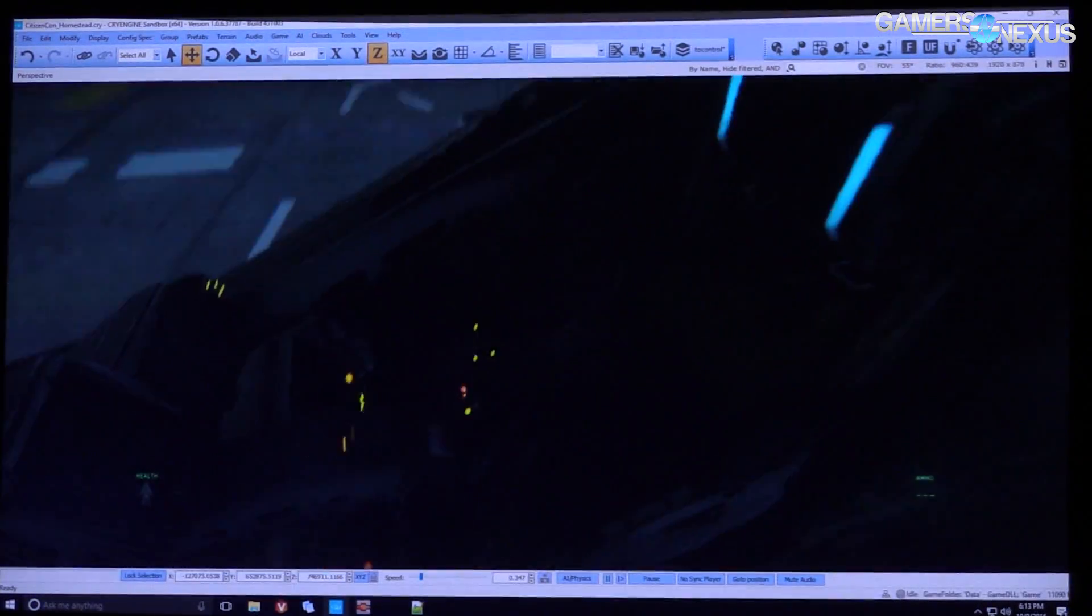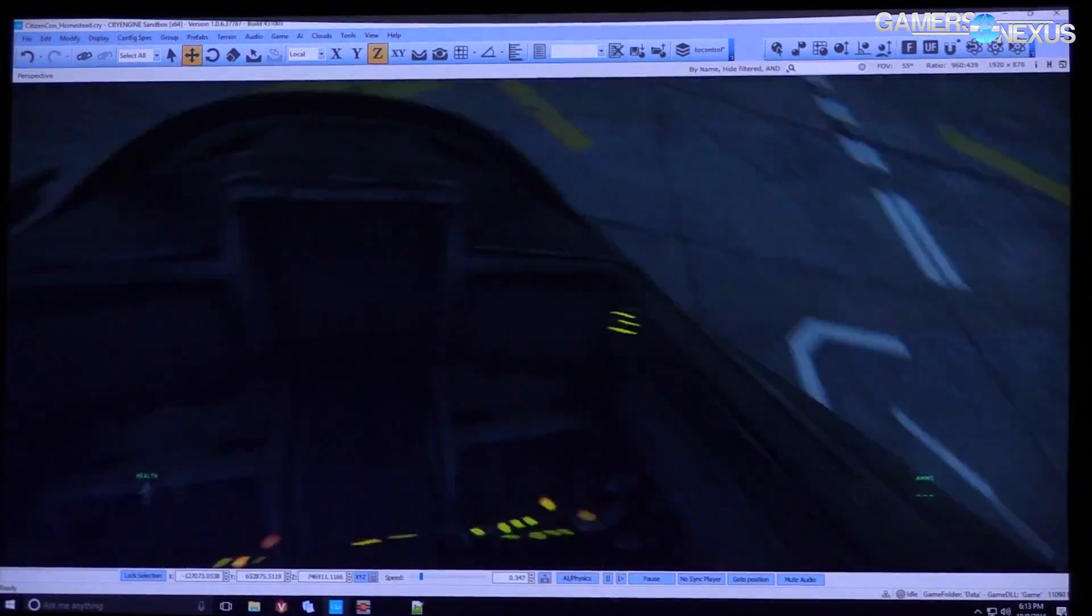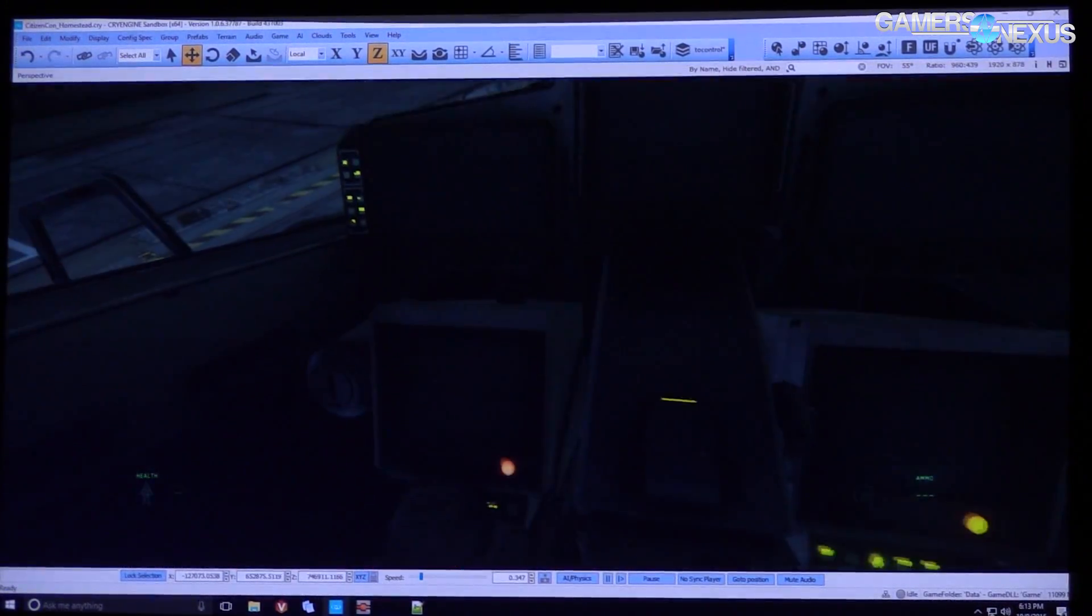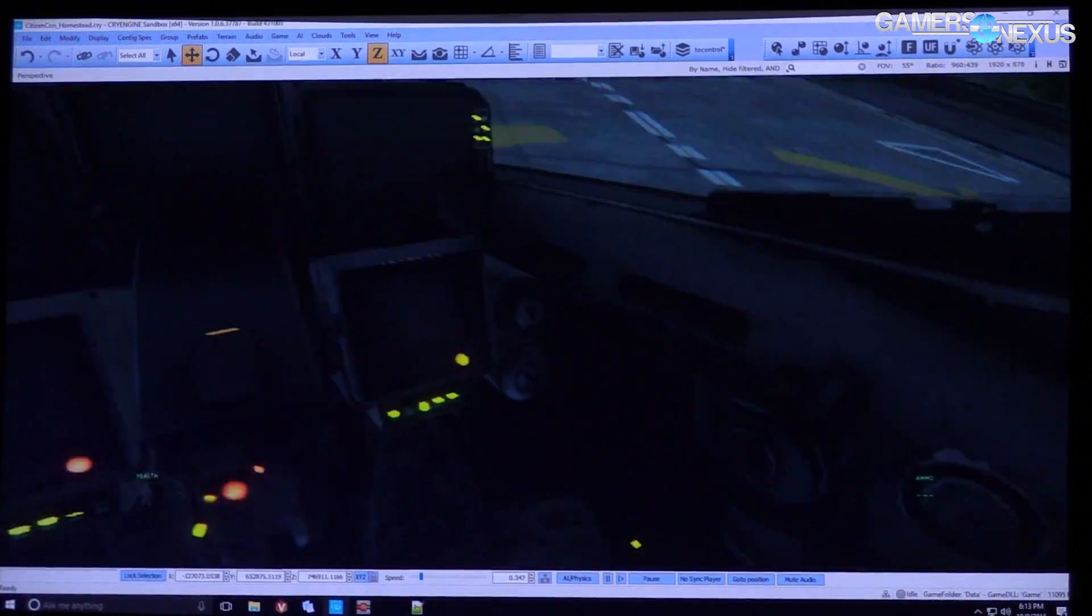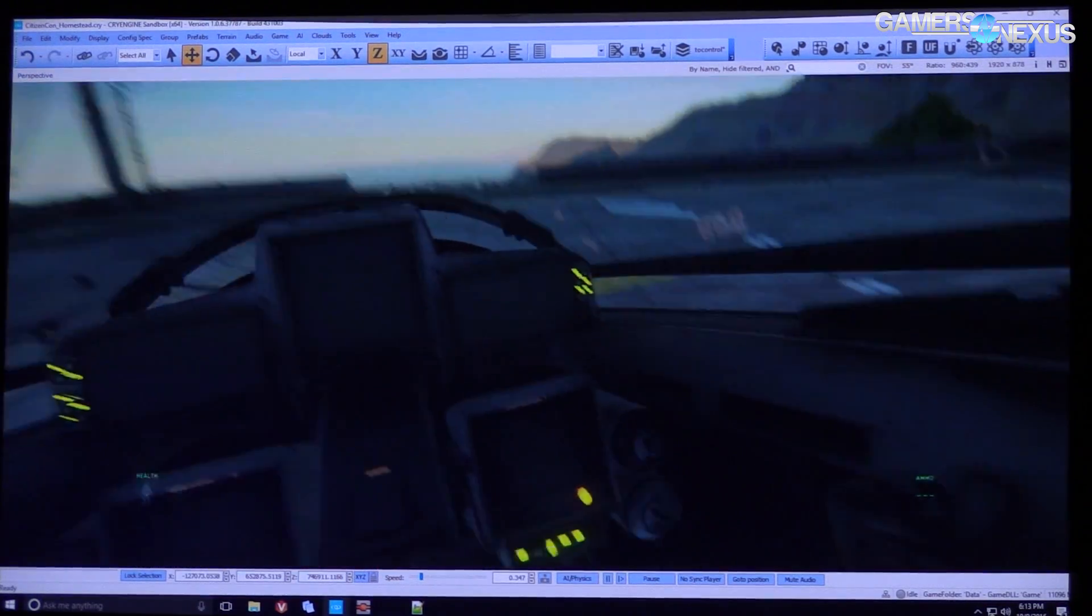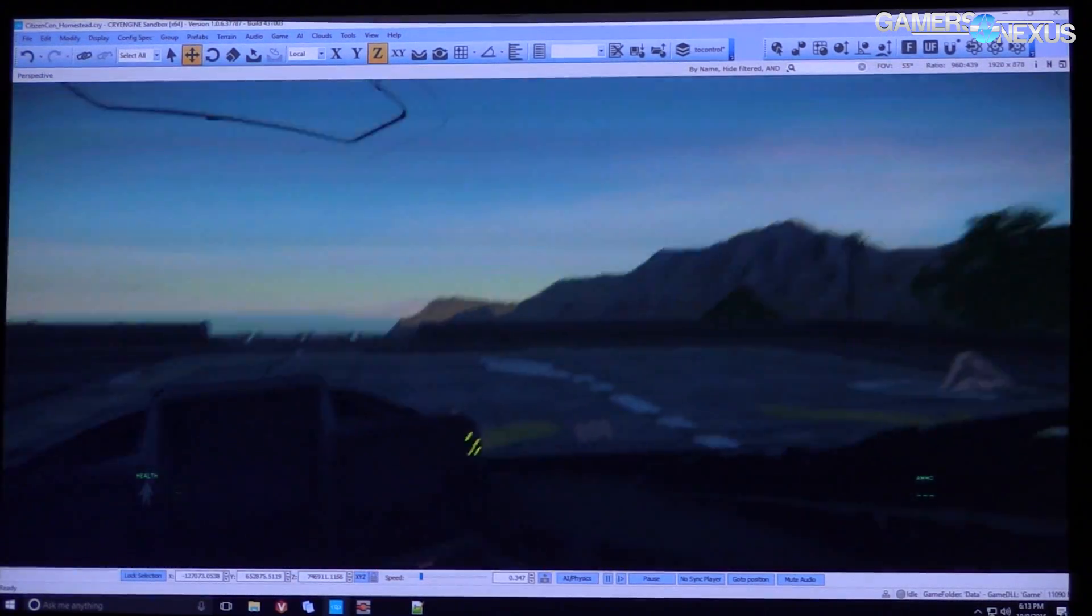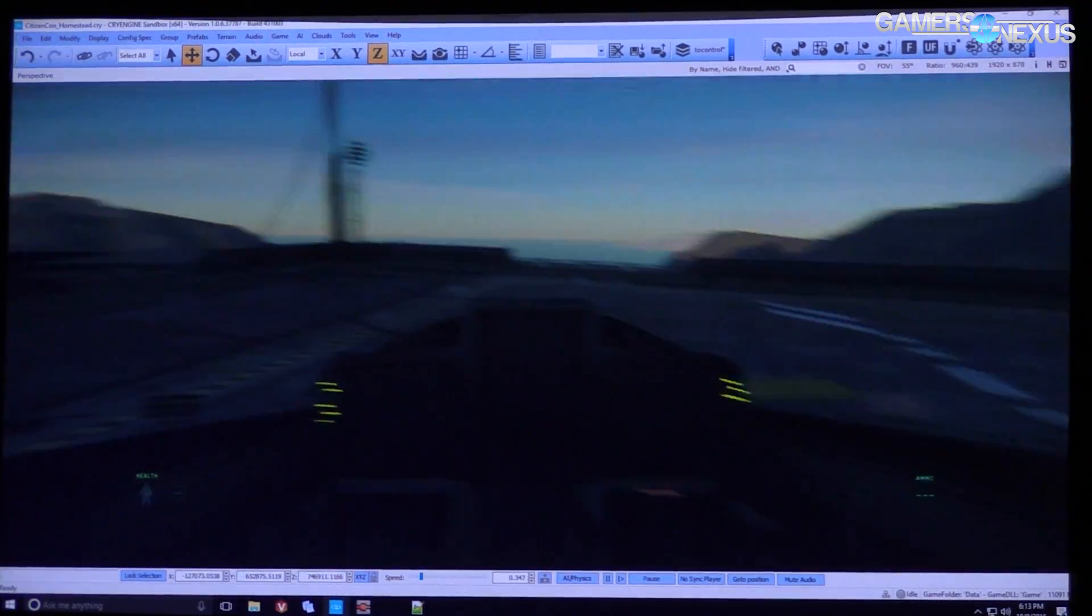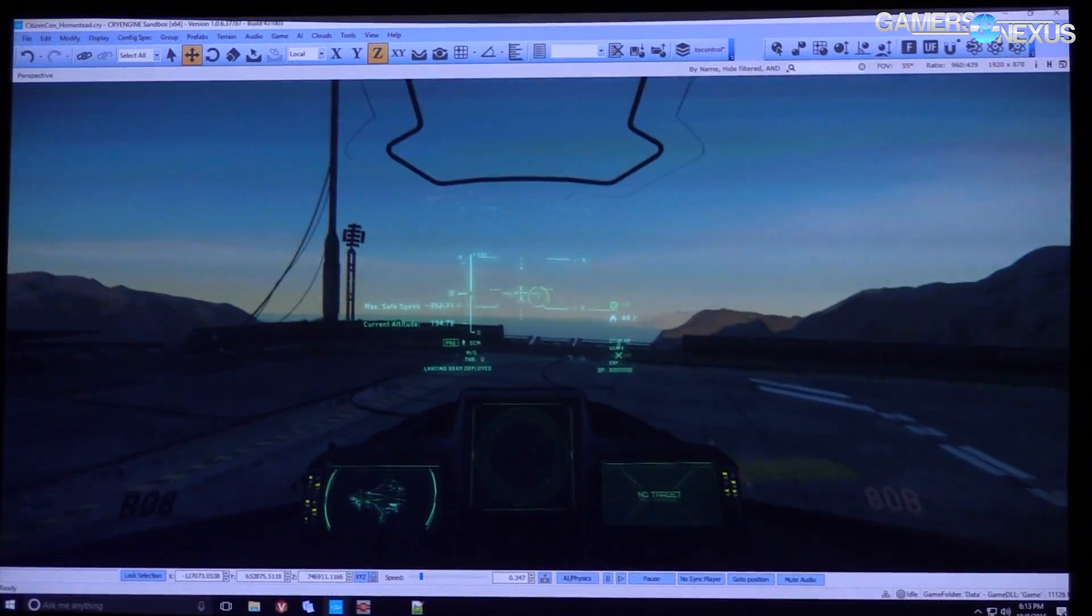One of the other cool things just about our editor in general, you saw that while he's developing, he can actually just jump in and start actually playing the game directly from it. It's a super powerful tool.